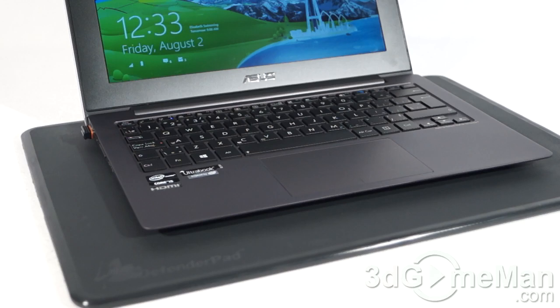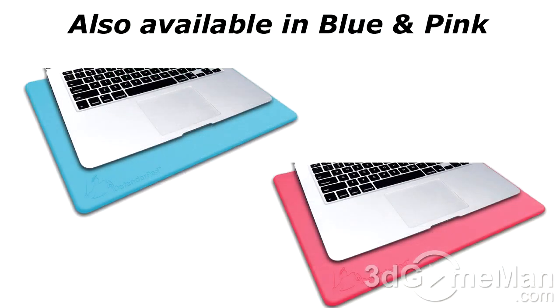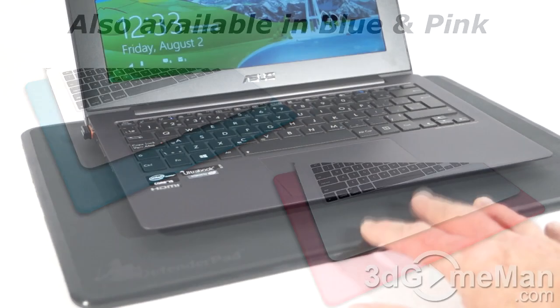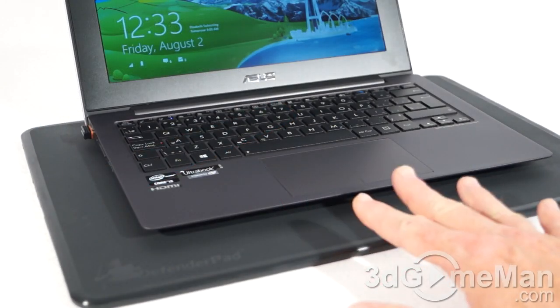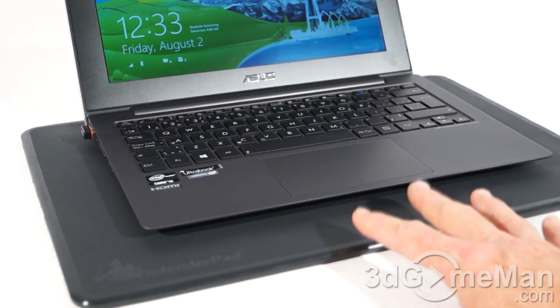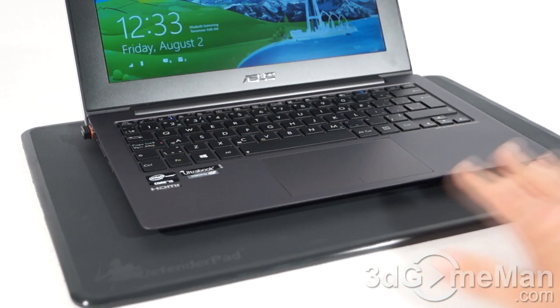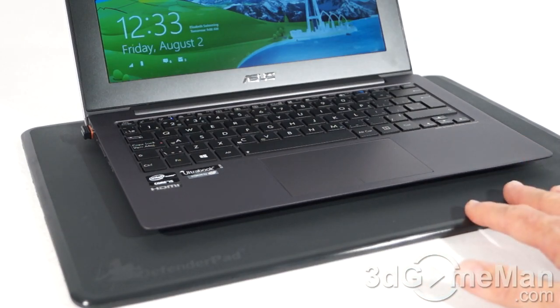And certainly if you're one to have your laptop on your lap all the time, I think a product like this would be very smart to have. It's not going to break the bank, and you can fit just about any laptop on it.